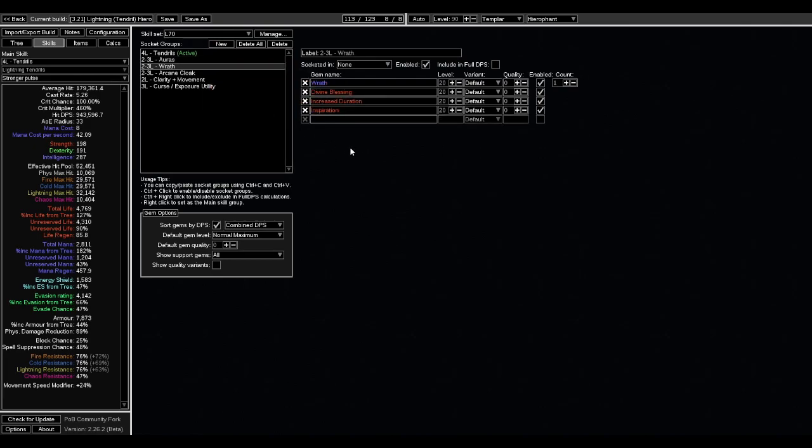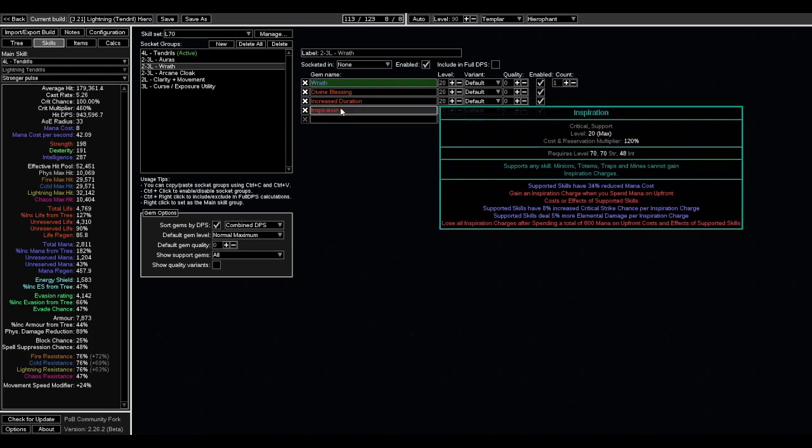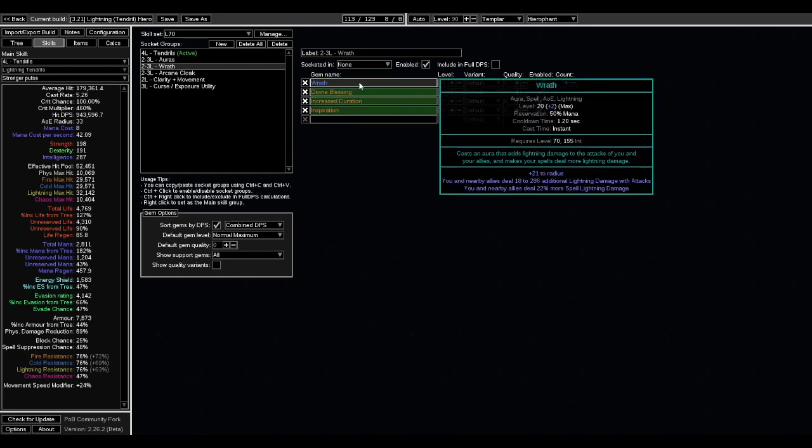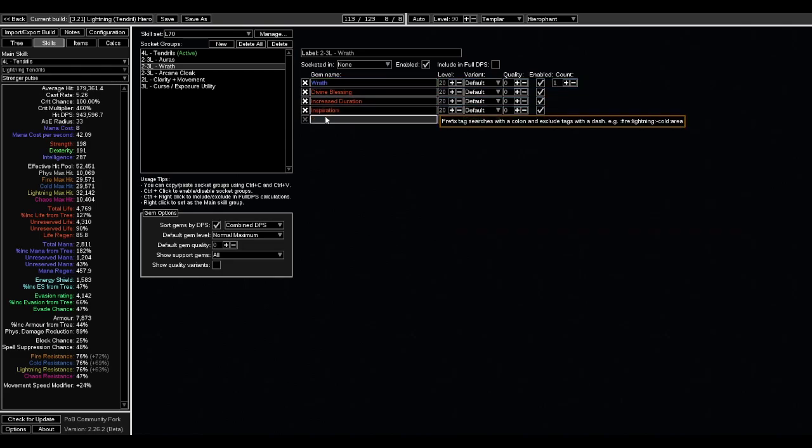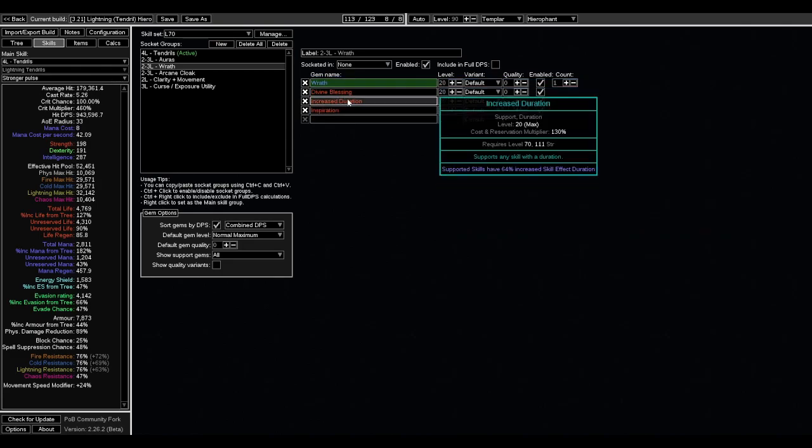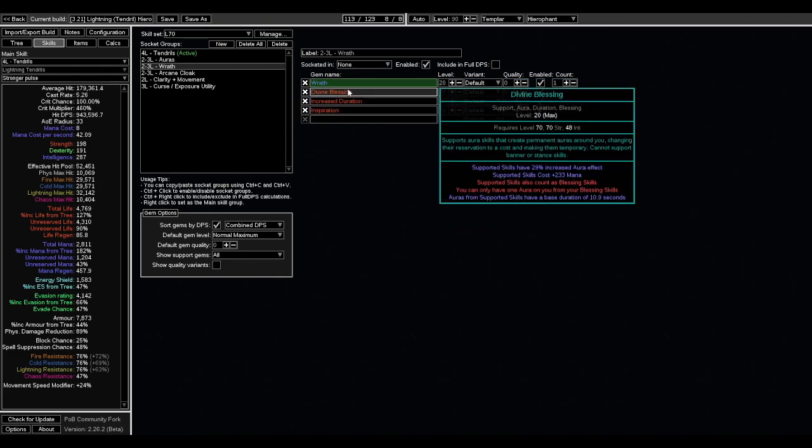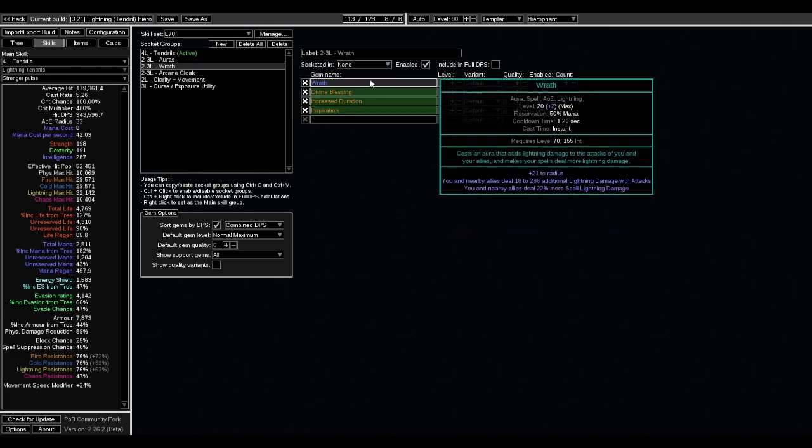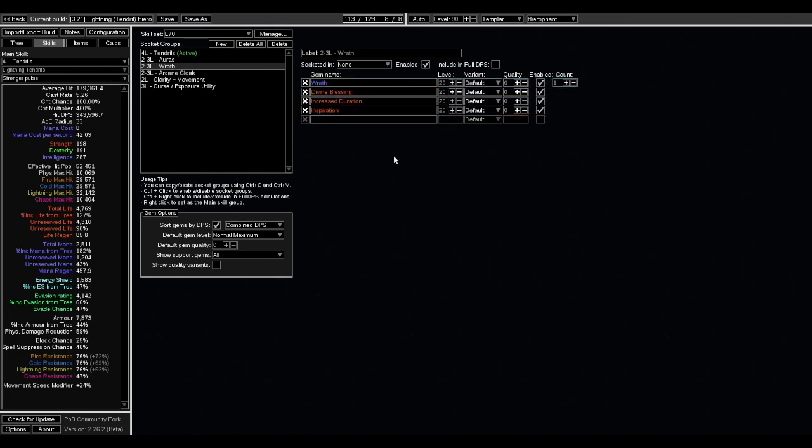Wrath, we're going to put on Divine Blessing. We don't really want to reserve all of our mana away. Cause this isn't like an Eldritch battery build. And we want a lot of our mana up because Mind Over Matter gives us a bunch of our tankiness from the mana side. So this wrath will be quote unquote free, but you'll have to cast it every once in a while just to get the buffs up.